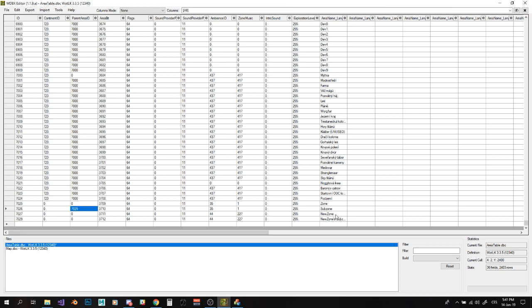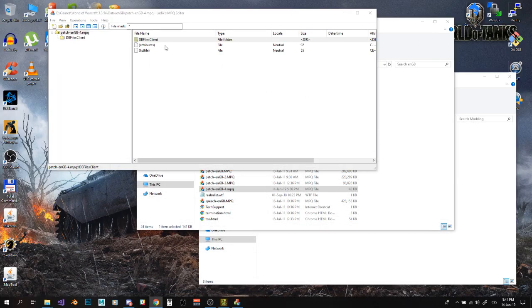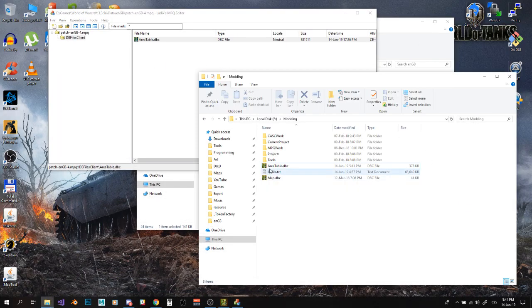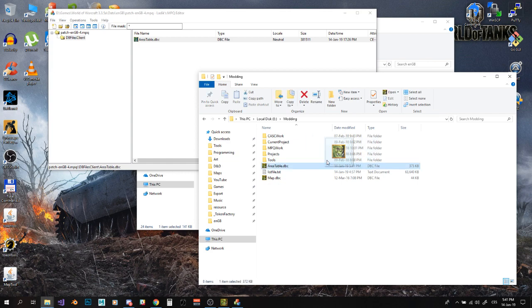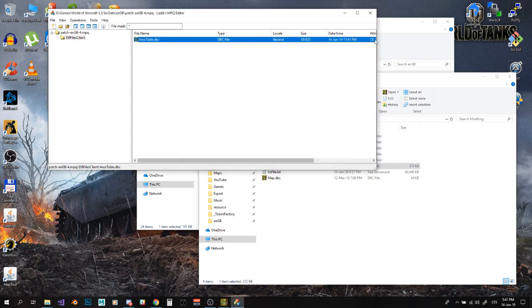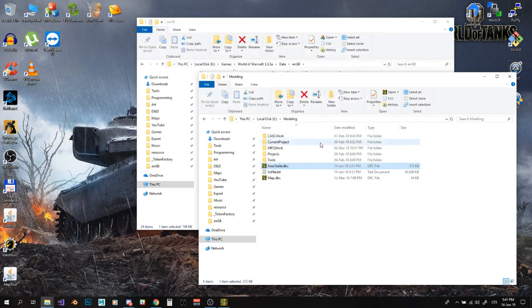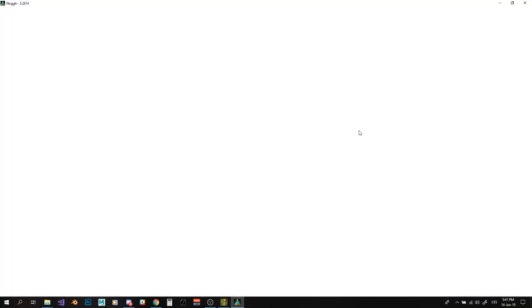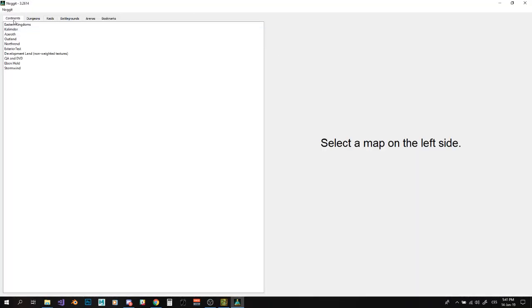We created our new zone and our subzone for our zone. Just save it. Put it into DBC. So, I am going to put it here. Just update it. And run Nogit again.